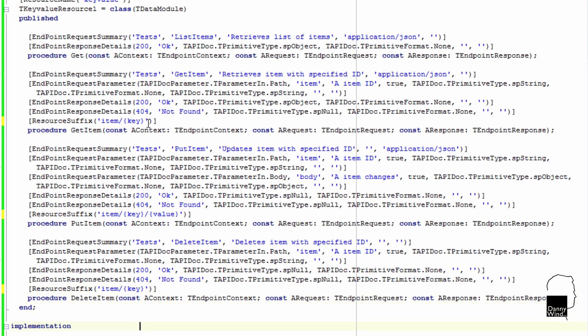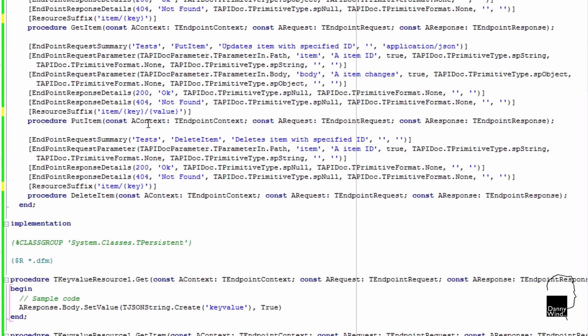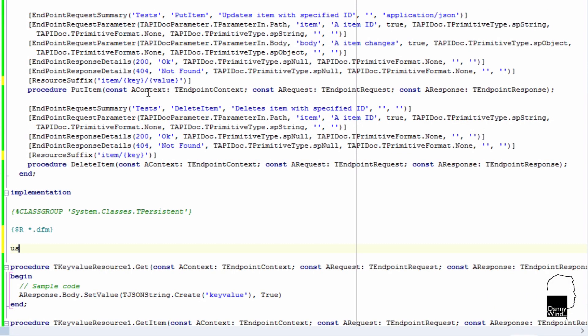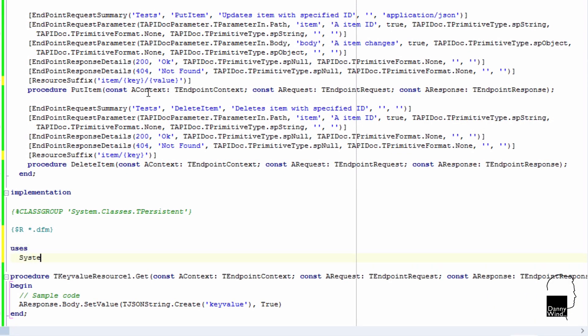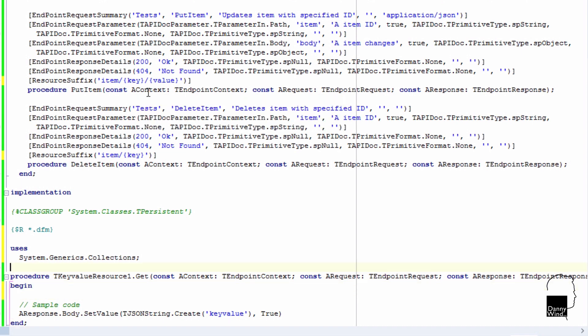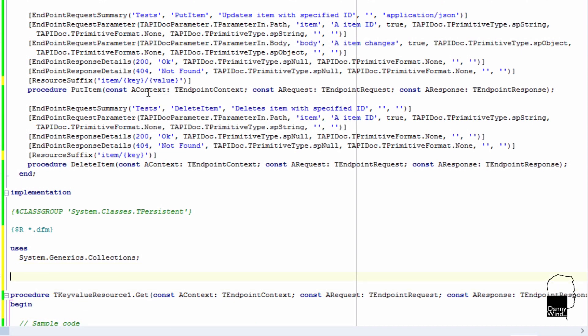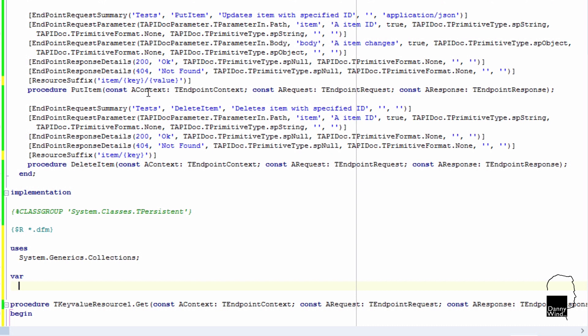We also need some storage to put the key value items in. We're going to create a dictionary and the dictionary is in System Generics Collections. Dictionary is very fast and that's ideal storage for this type of application. So we're going to create a global dictionary here and that global dictionary will be used by each of the endpoints.